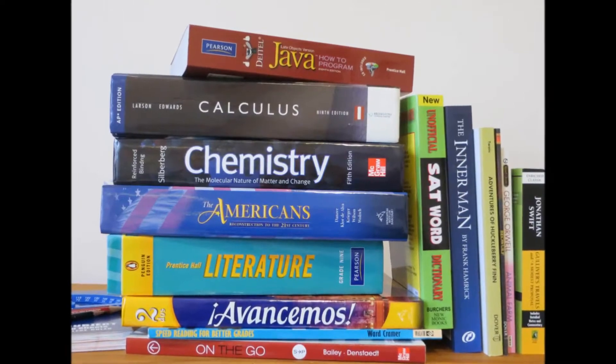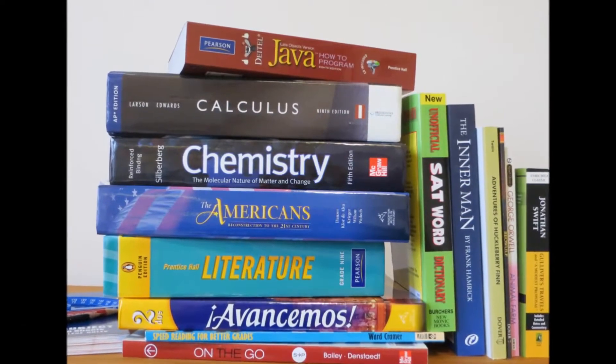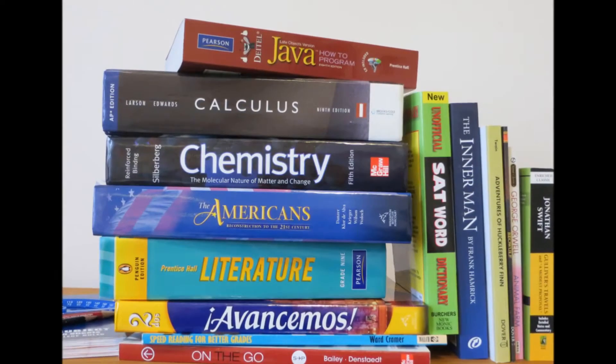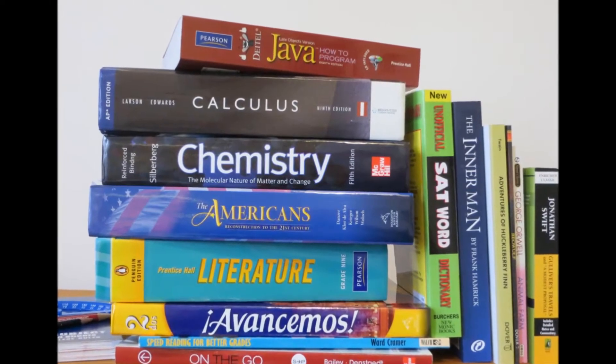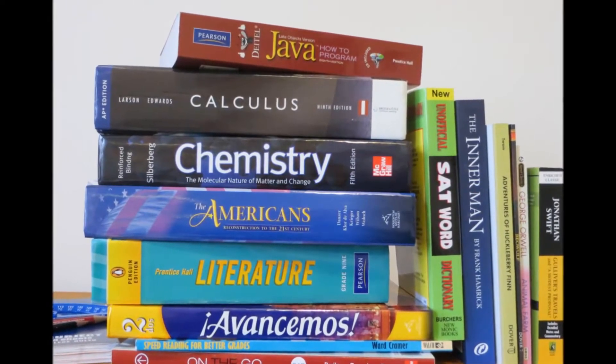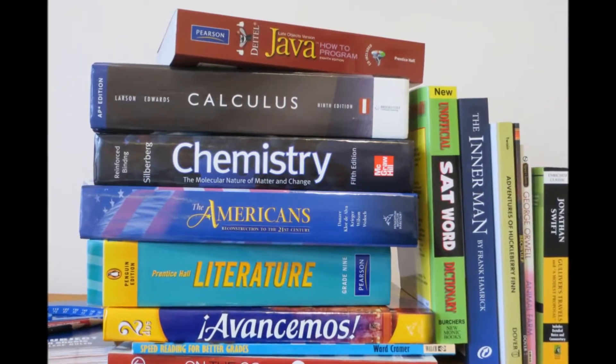If you're like most kids, you probably wondered, why do I need to study all these subjects in school? I'll never use them in real life.